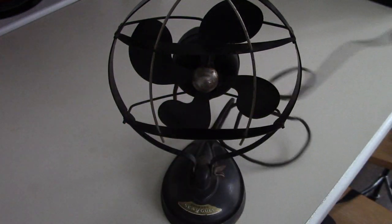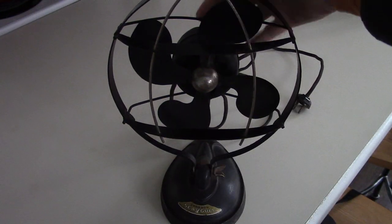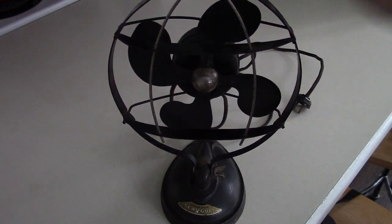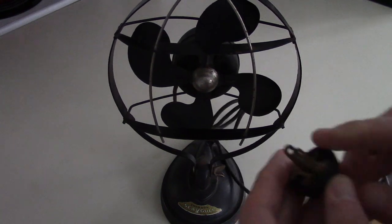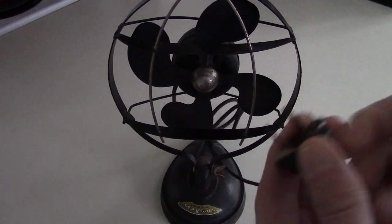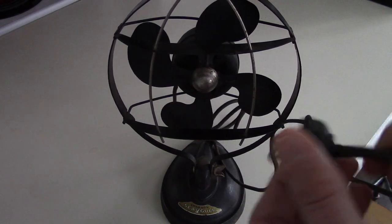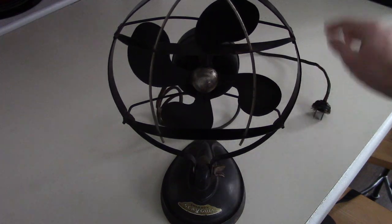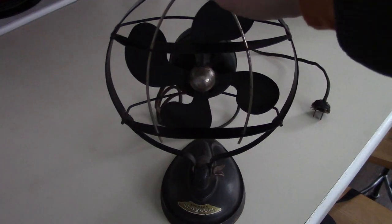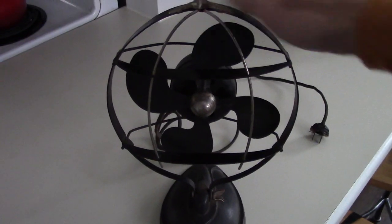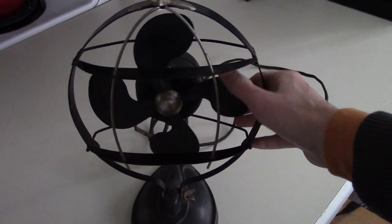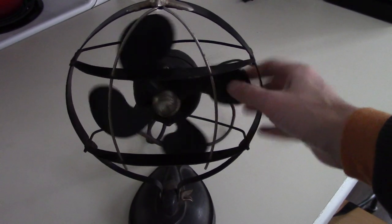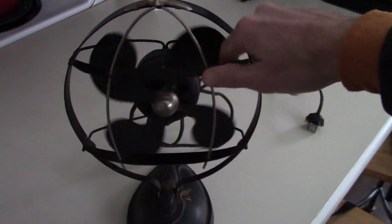But if we were going to use this, I'd probably want to redo the motor. Get a different cord on there, one that looks fabric wrap, same kind of head. Maybe even use some of these parts if we could, just to keep that original look. But I wouldn't really want to use it much as is without redoing the motor. It's probably going to need to be lubed up. But it sounds pretty good.